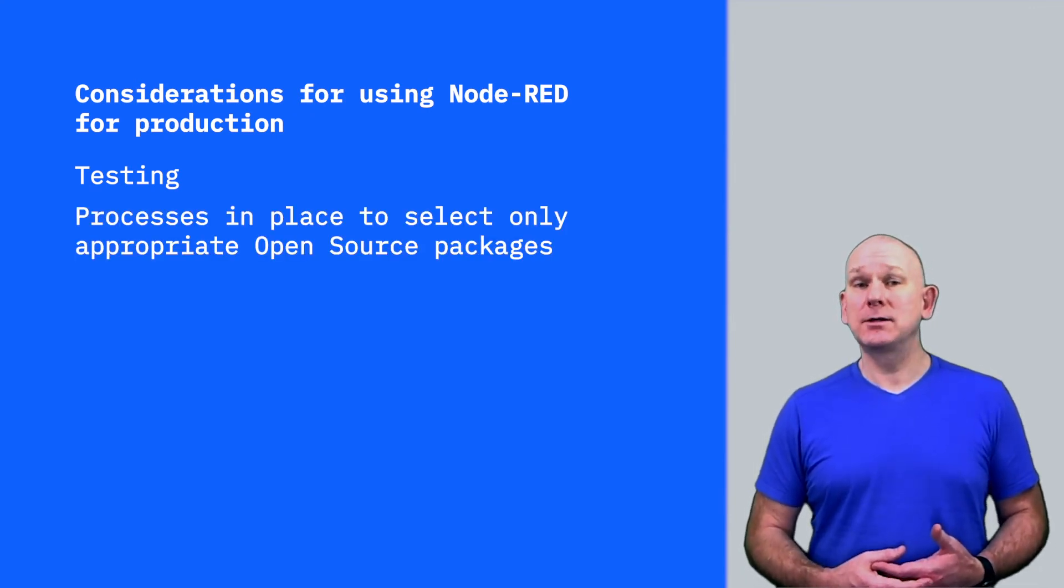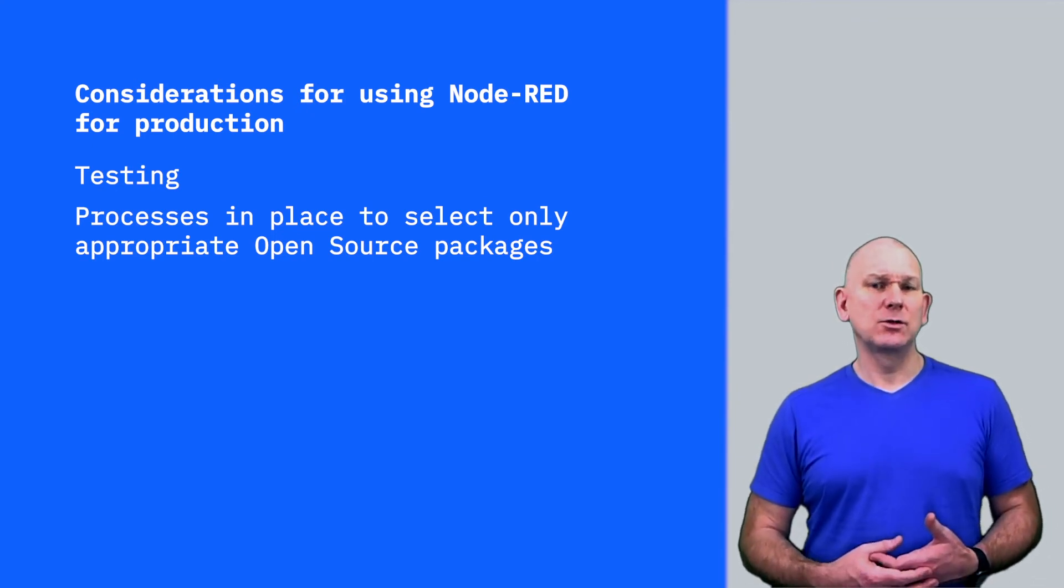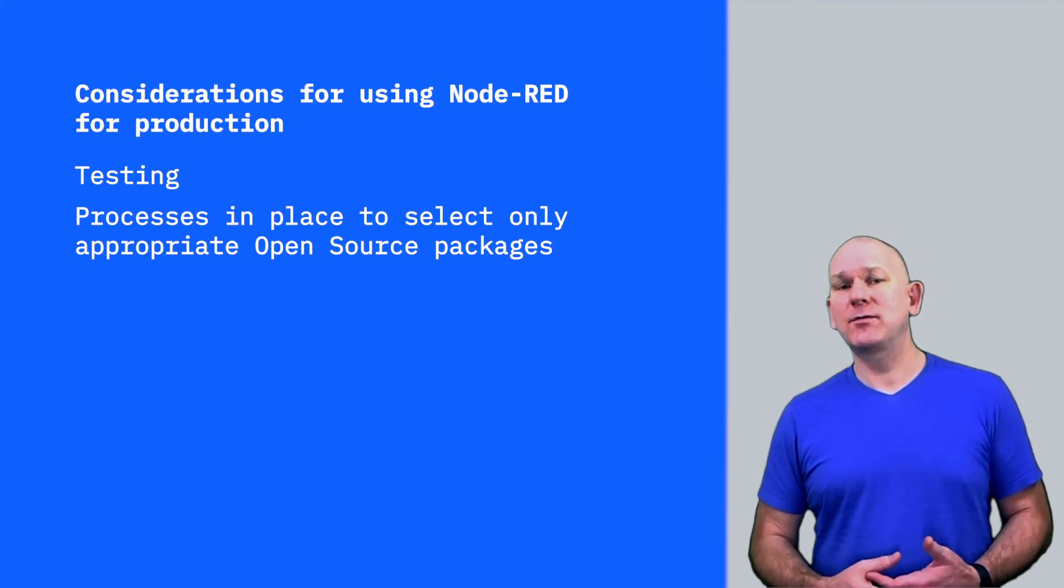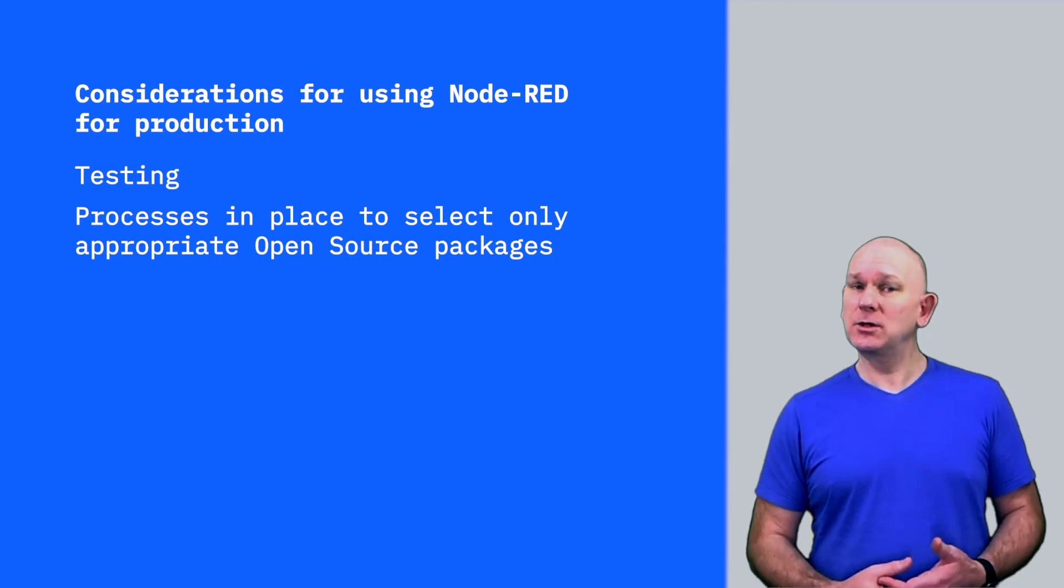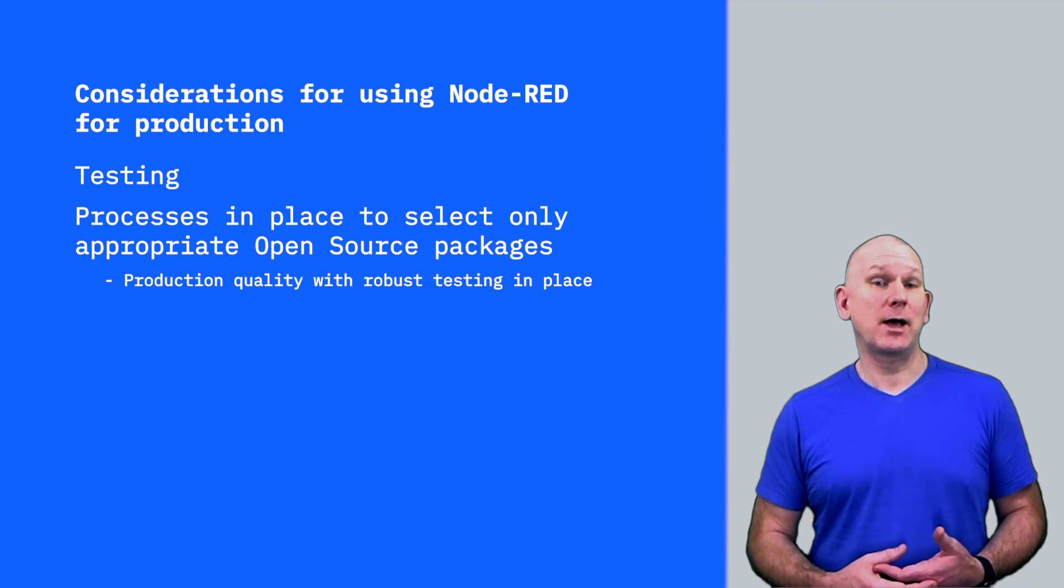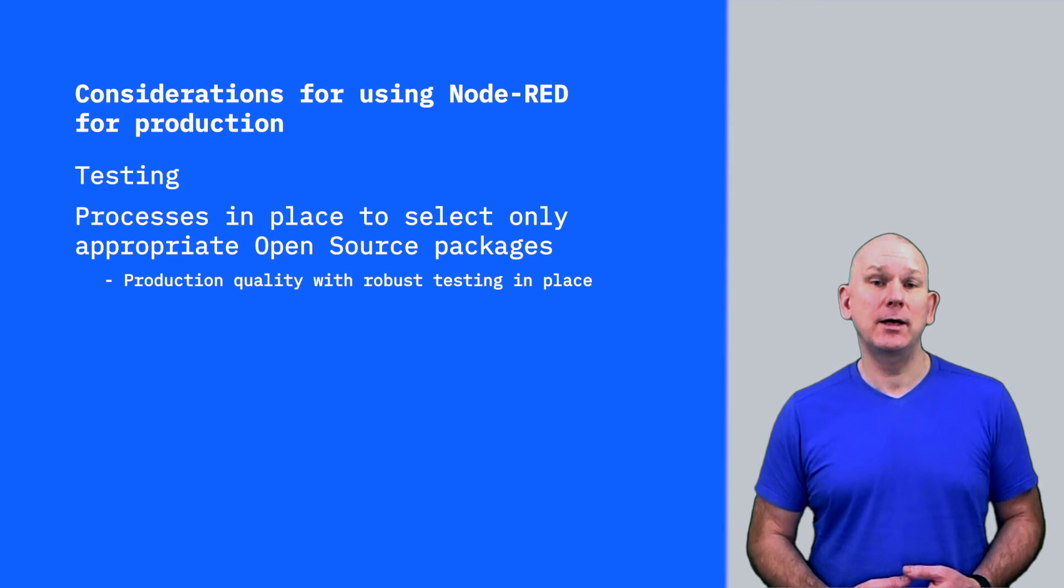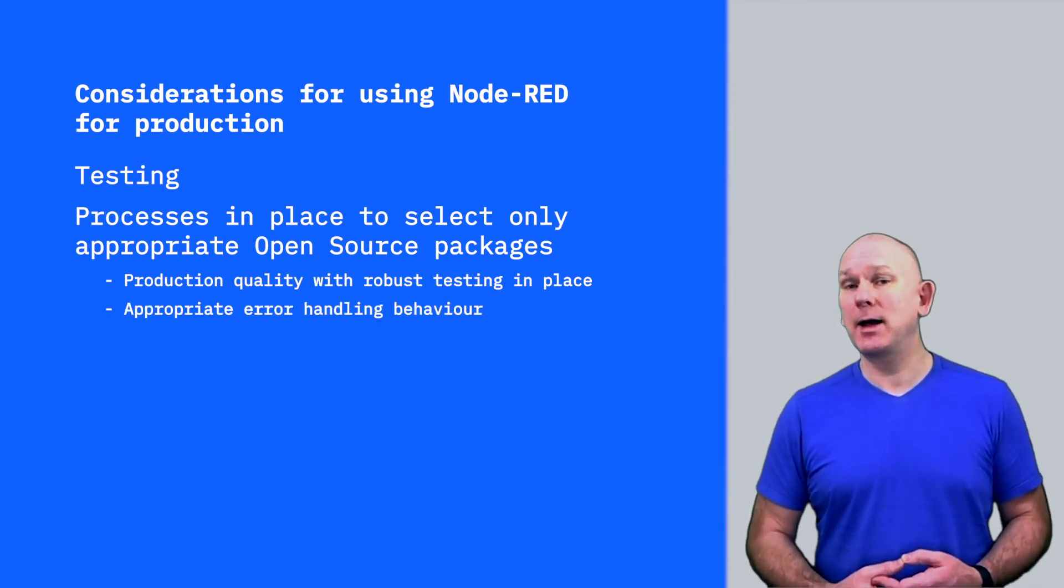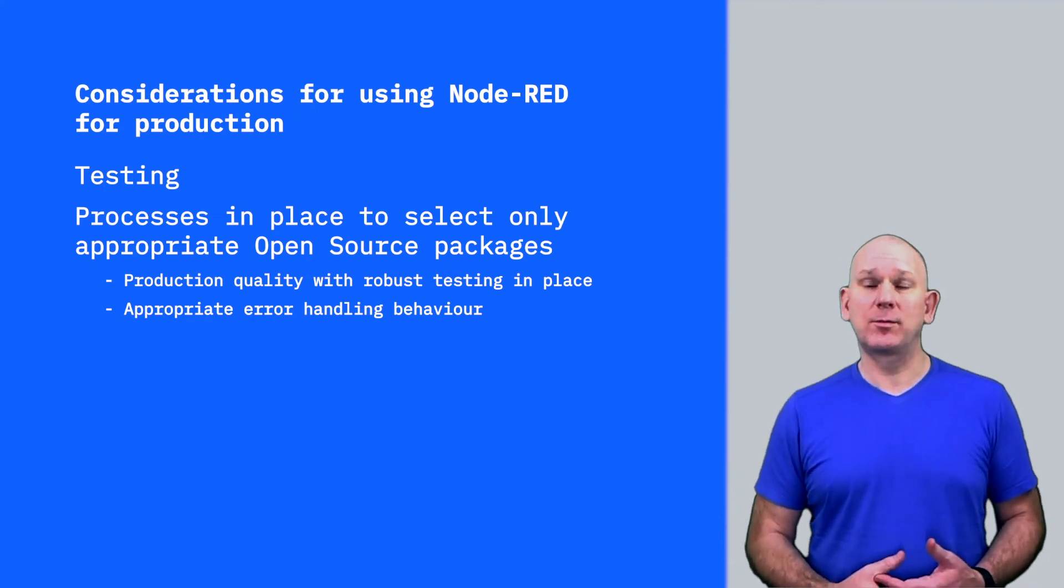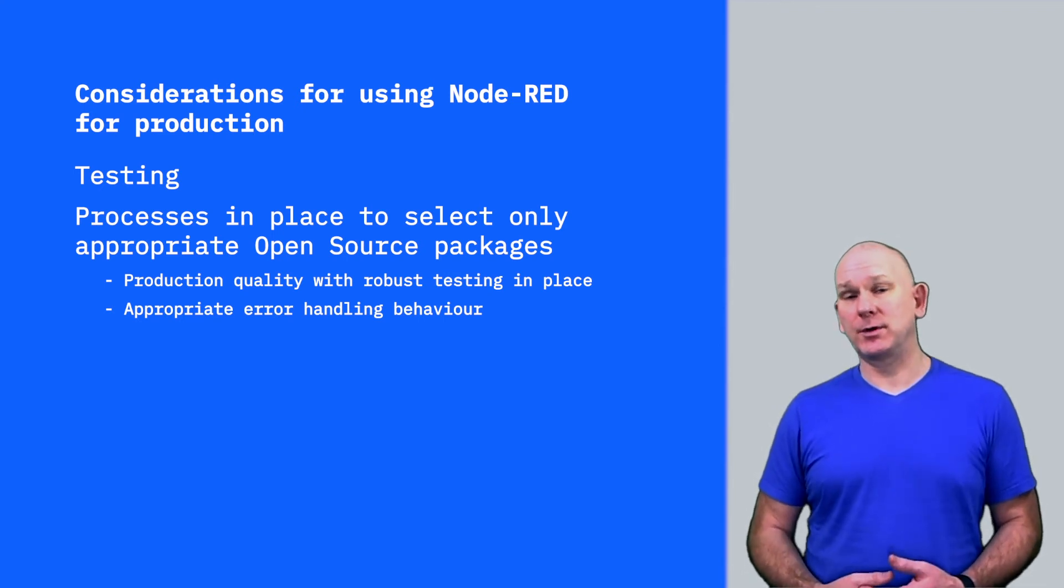Node-RED is an open-source technology with a large community of developers contributing nodes, so like all open-source technology, you need to have a good approach to evaluating suitable packages for use, especially for production use. You need to ensure the developers of the package have created something of production quality, with comprehensive testing in place, and that error conditions are handled in an appropriate manner. But this is no different from many other programming languages, where libraries and packages are open-source and managed by a community of developers.